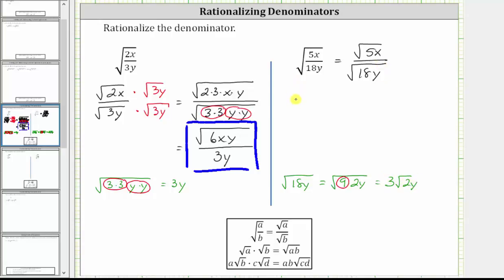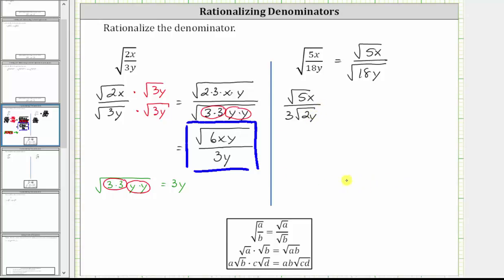So let's write the expression as the square root of five x divided by three times the square root of two y. Now let's focus on rationalizing the denominator. Again, we should be thinking: if we had two factors of two and two factors of y under the square root, the square root would simplify perfectly and the denominator would be rationalized. So for this example, we multiply the numerator and denominator by the square root of two y.